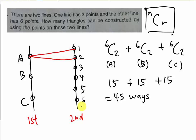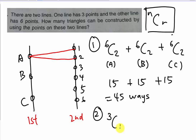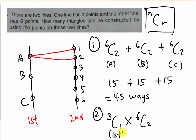If you understand combination law, here's an alternative method. On the first line I have three points, so I randomly choose one point — that's 3C1. Then from the second line with six points, I choose any two — that's 6C2. So it's 3C1 × 6C2, which gives the same answer of 45. You only need to use one of these two methods.